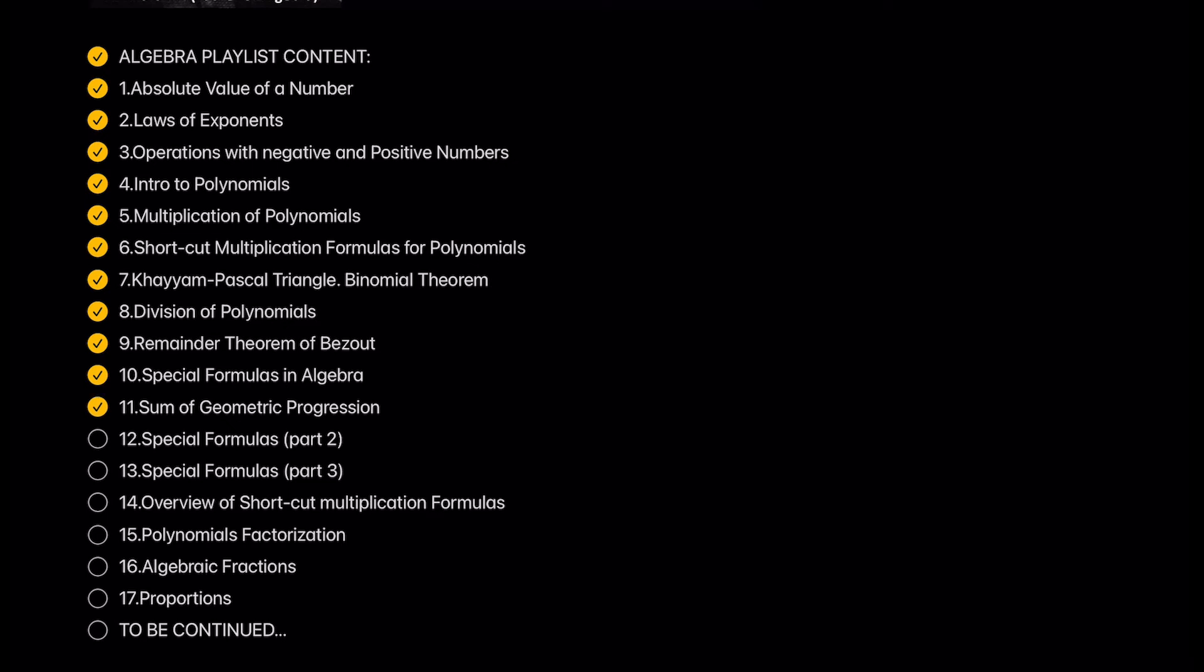Sum of geometric progression. The previous shortcut multiplication formula helps us to calculate the sum of geometric progression in one row.